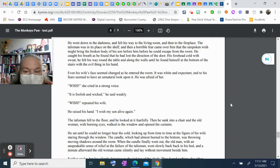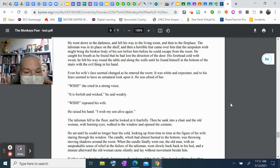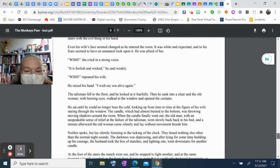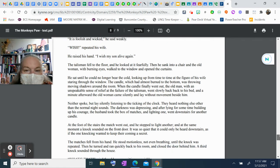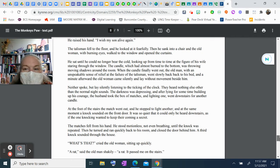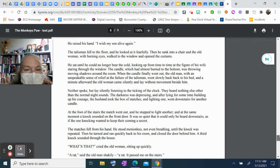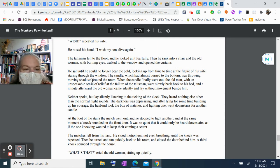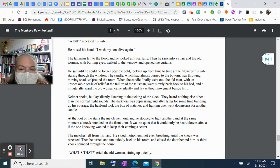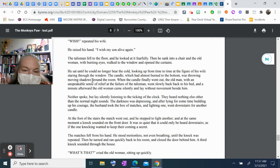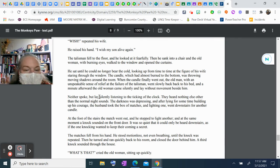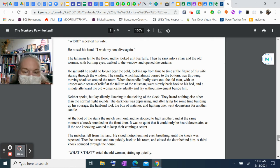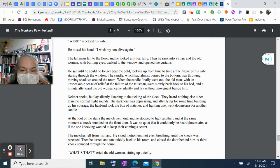"Wish," she cried in a strong voice. "It's foolish and wicked," he said weakly. "Wish!" repeated his wife. He raised his hand. "I wish my son alive again." The talisman fell to the floor, and he looked at it fearfully. Then he sank into a chair, and the old woman, with burning eyes, walked to the window and opened the curtains. He sat until he could no longer bear the cold, looking up from time to time at the figure of his wife staring through the window. The candle, which had almost burned to the bottom, was throwing moving shadows around the room. When the candle finally went out, the old man, with an unspeakable sense of relief at the failure of the talisman, went slowly back to his bed. A minute afterward, the old woman came silently and lay without movement beside him.